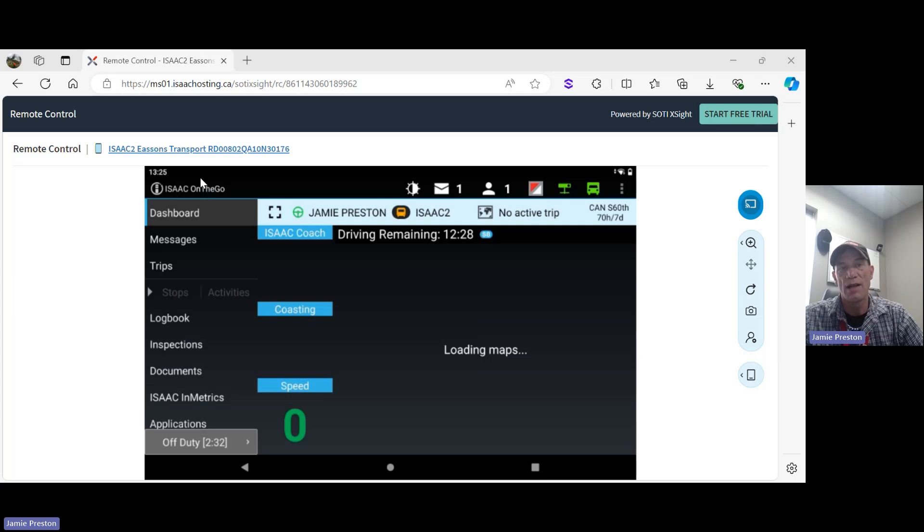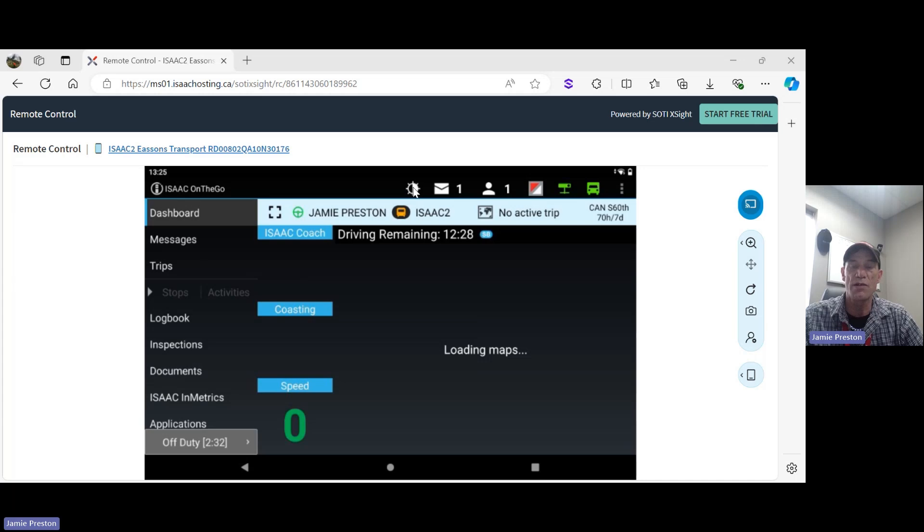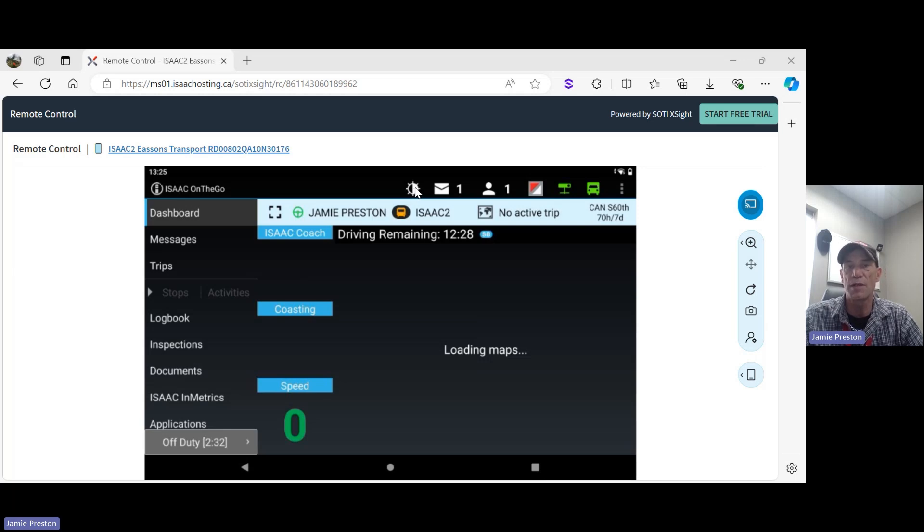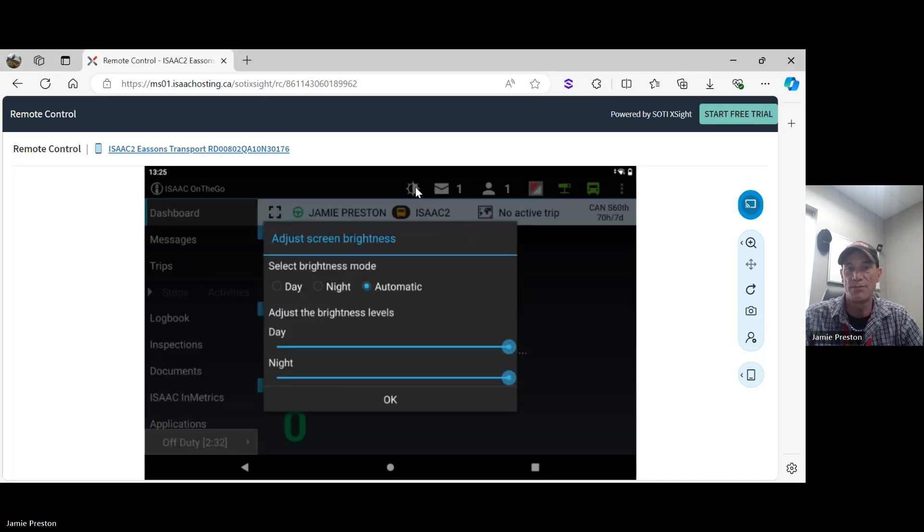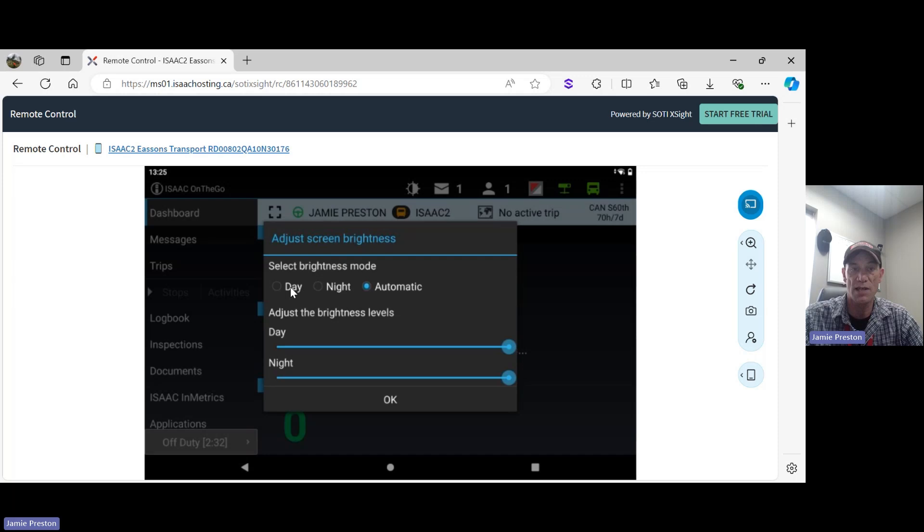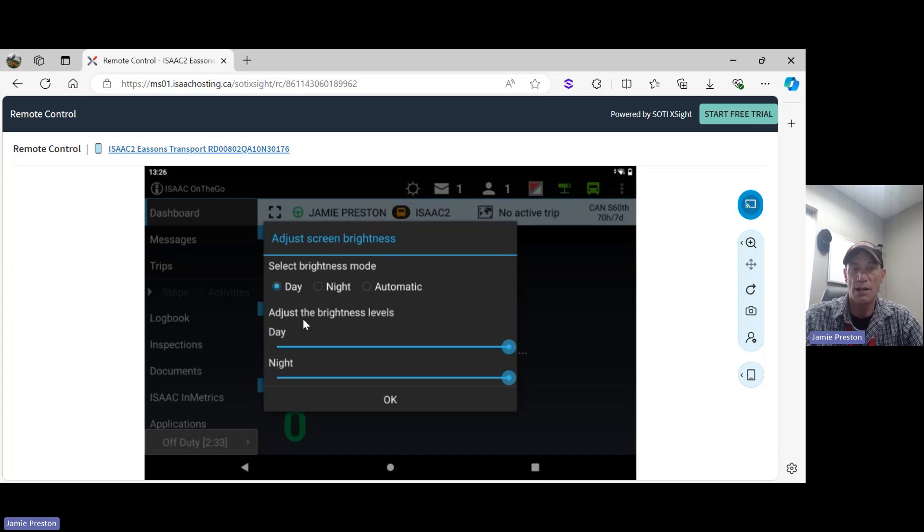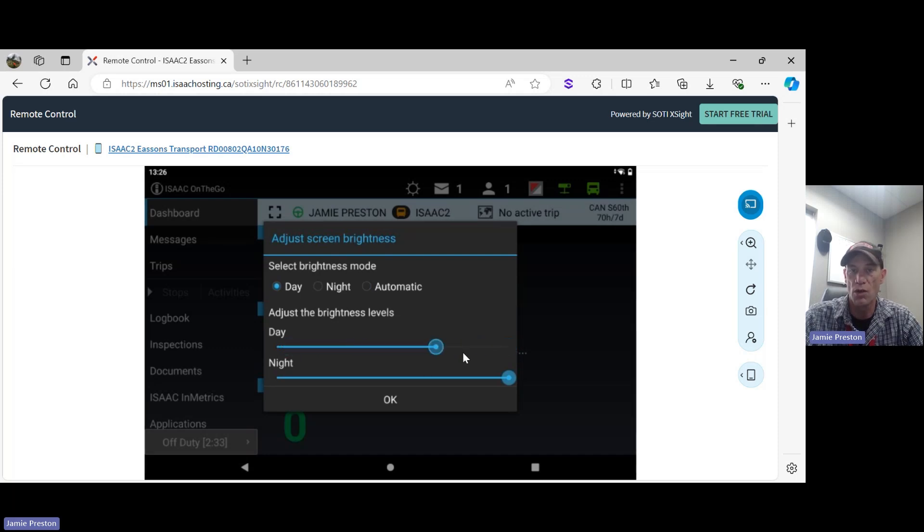If we keep moving to the right, we're going to come to this sunny looking icon here. What this is is your screen brightness - you can adjust it to be brighter or adjust it to be lower. I'm going to click on it. So now that I've clicked on it, we can see the adjust screen brightness has come up. You can select your brightness mode. If you want to customize it to your daytime brightness, you could select day and slide this control brightness control wherever you would like it.